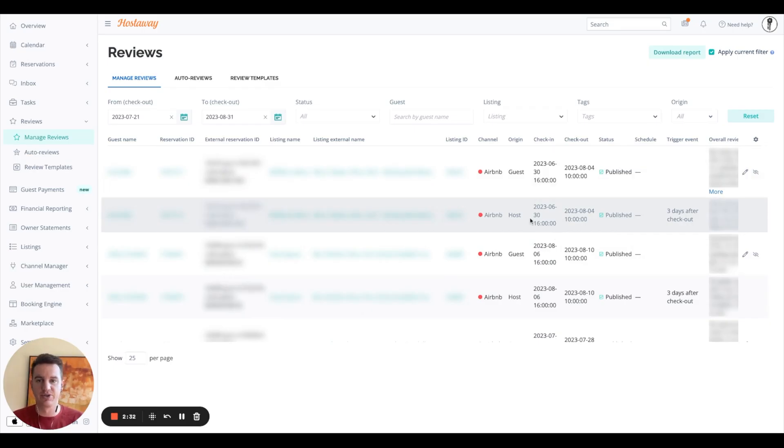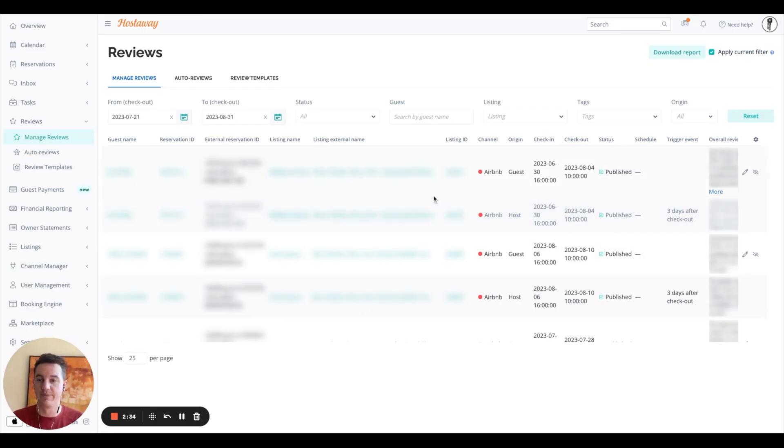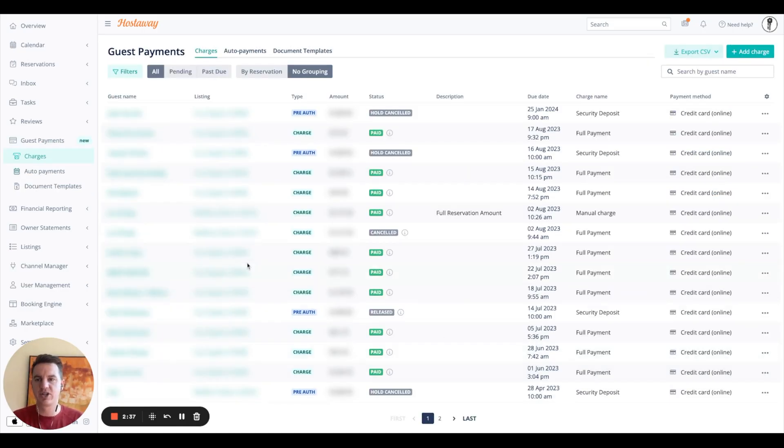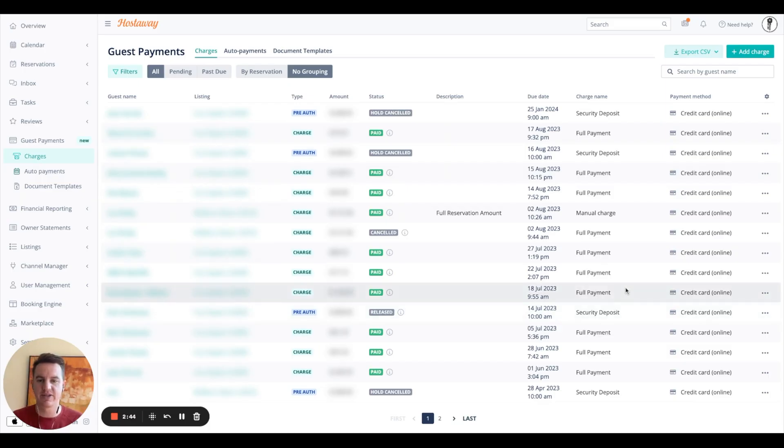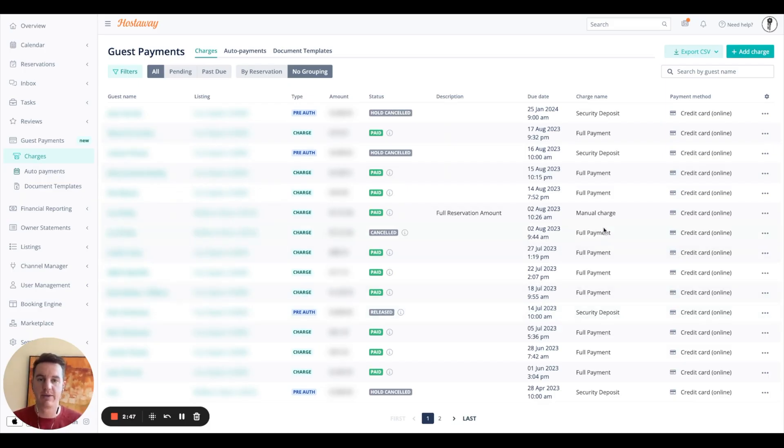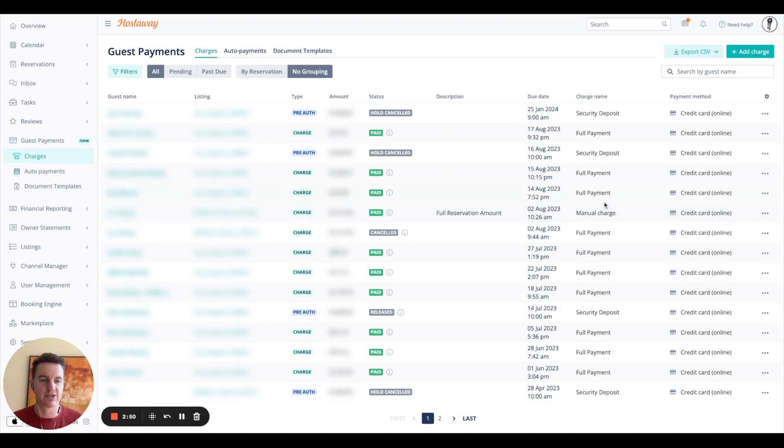The next section here is your guest payments section, where you can manage all the charges from your OTAs, security deposits, things like that. You could also set up your auto payments, auto charges with your guests as well.